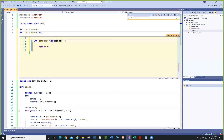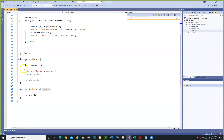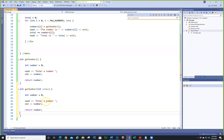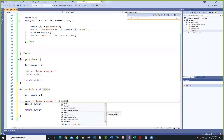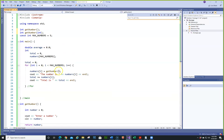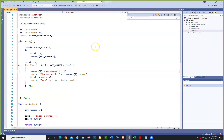We'll call the parameter index — it really doesn't matter what you want to call it. We'll copy the same code, but this time we're going to do cout << "Enter number" << index. When we call getNumber in the loop, we'll pass i + 1, because we want it to start at one.